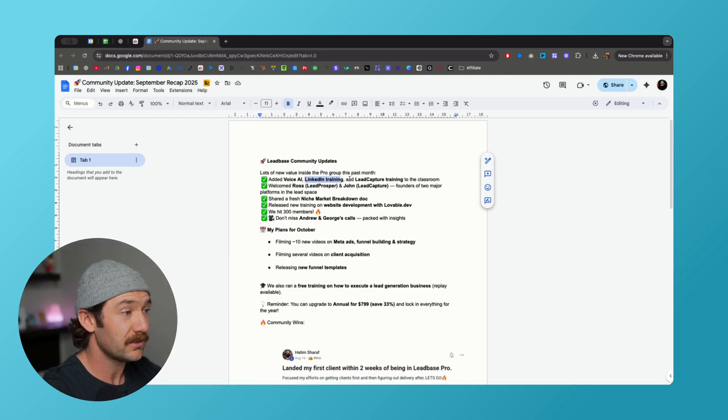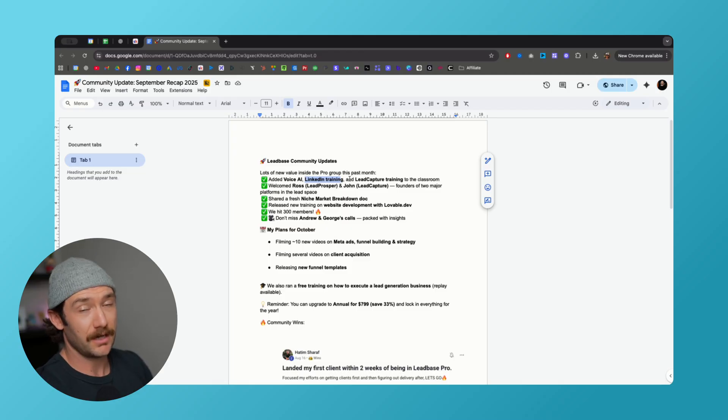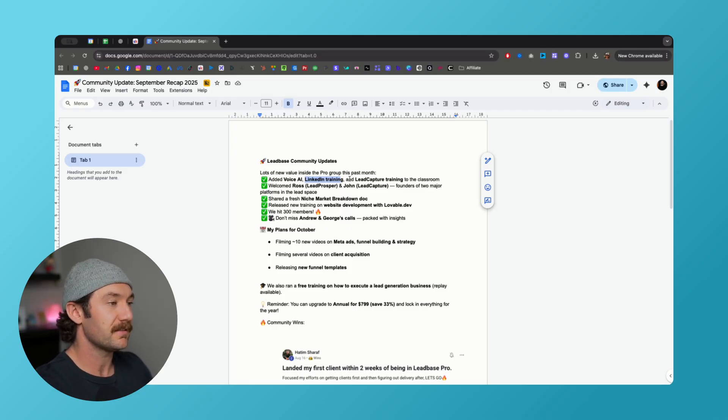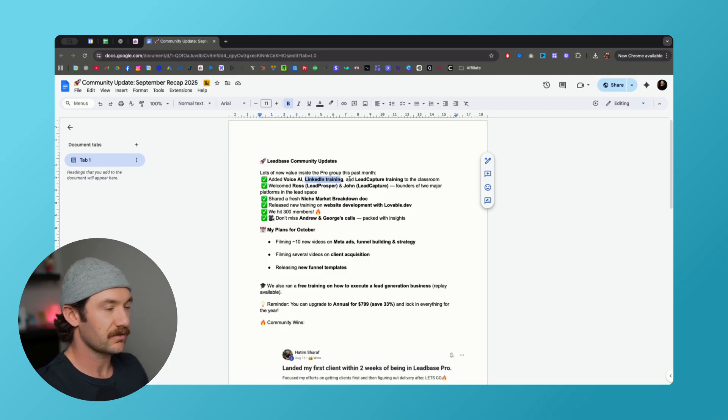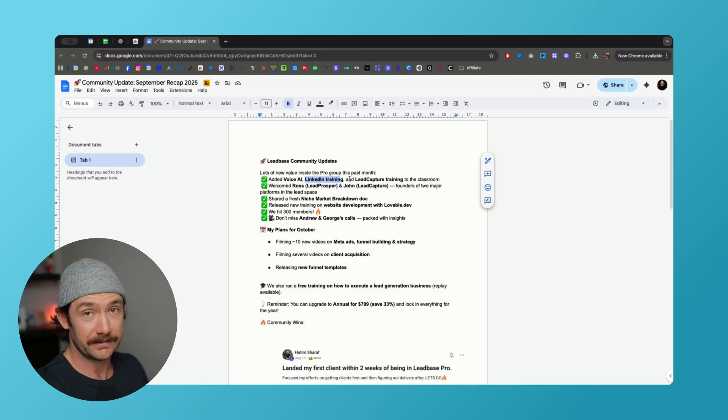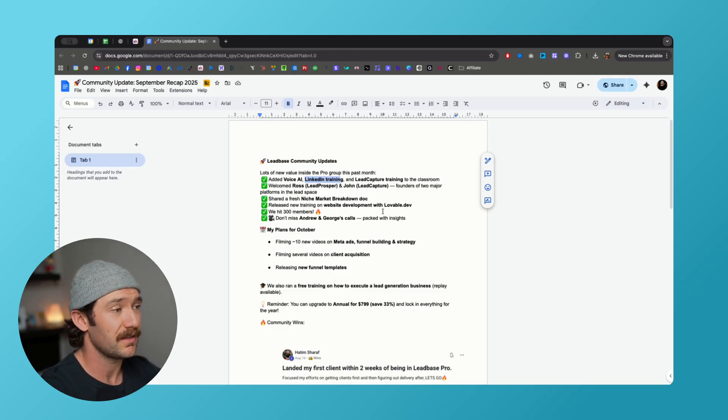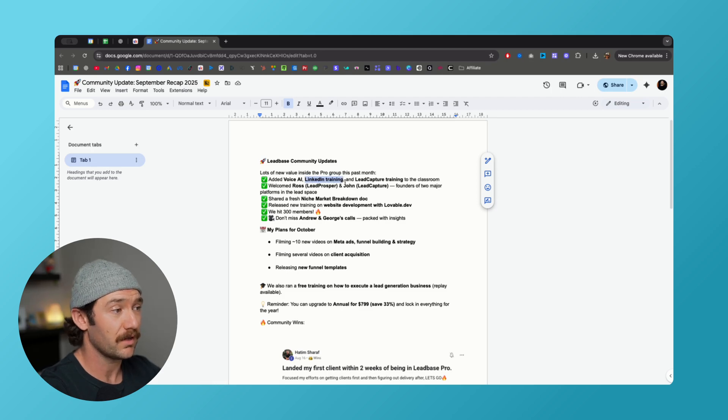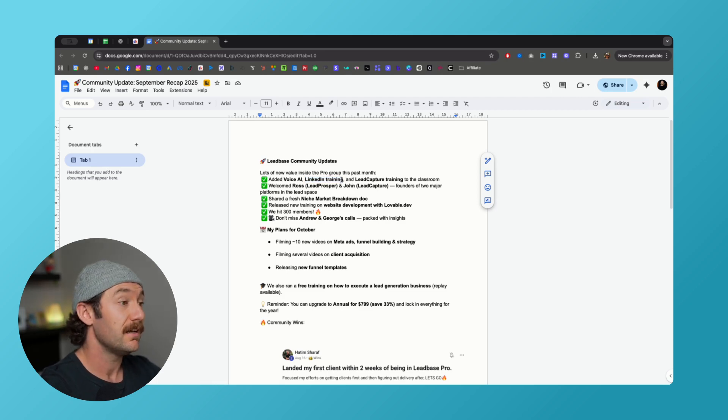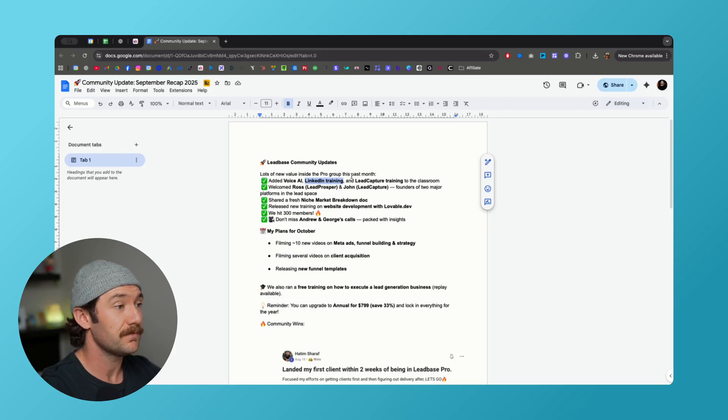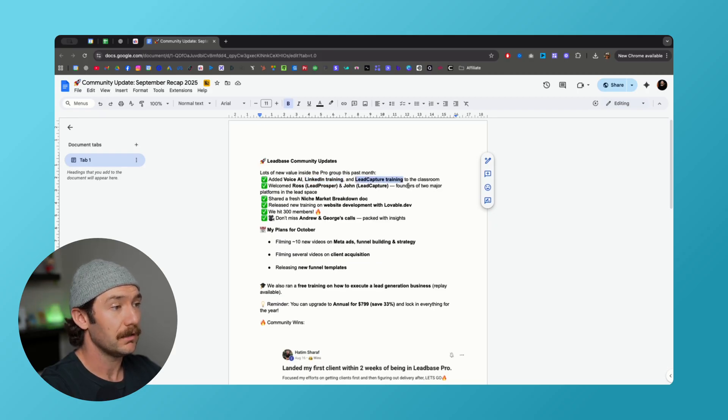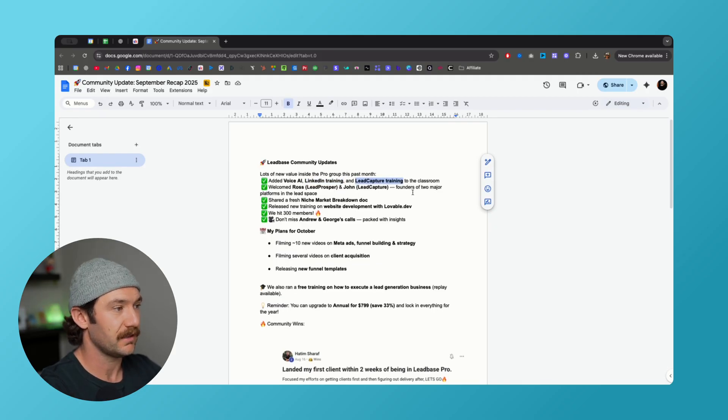We have new LinkedIn training courtesy of Tato, he is our sales guy here at LeadBase. He does our sales calls, he does our prospecting, he created a LinkedIn training showing you exactly what he does, how he books appointments using LinkedIn Sales Navigator. It's a very low cost option for getting your first client, so that is in the client acquisition section. And then we also added lead capture training to the classroom.